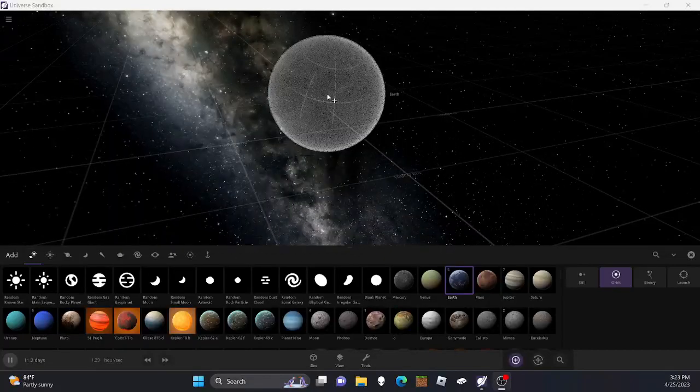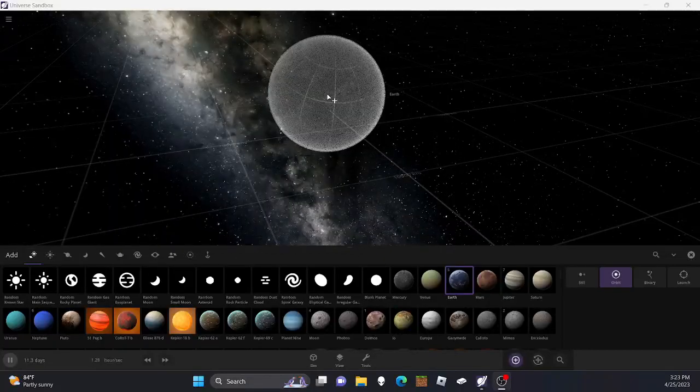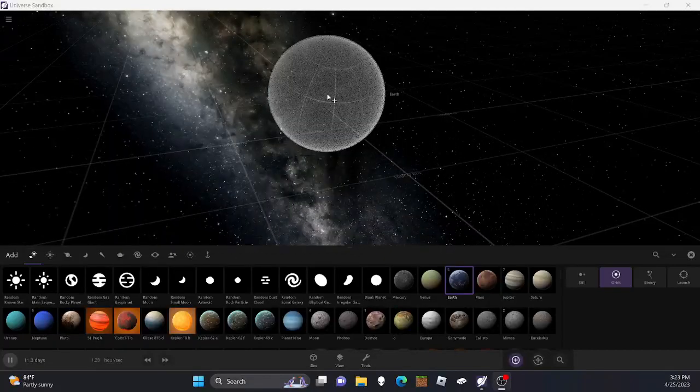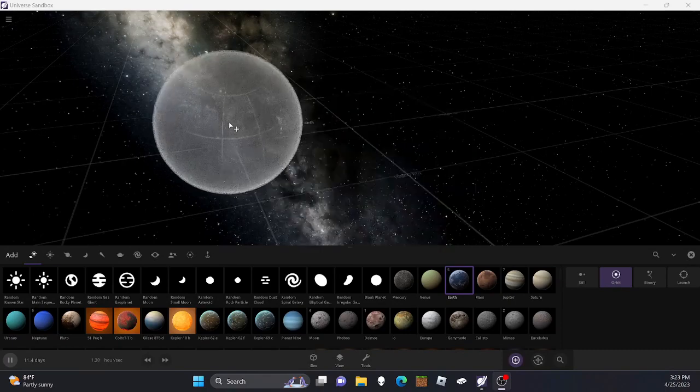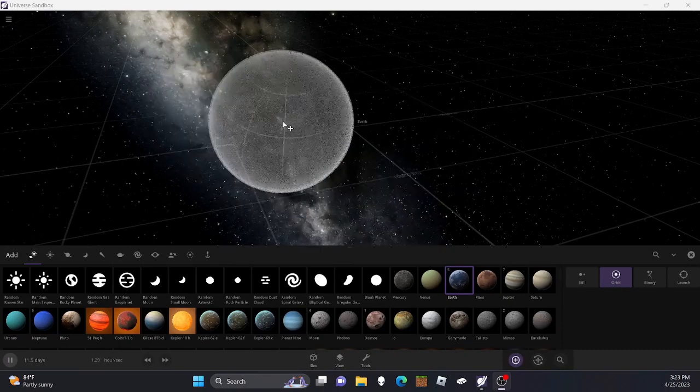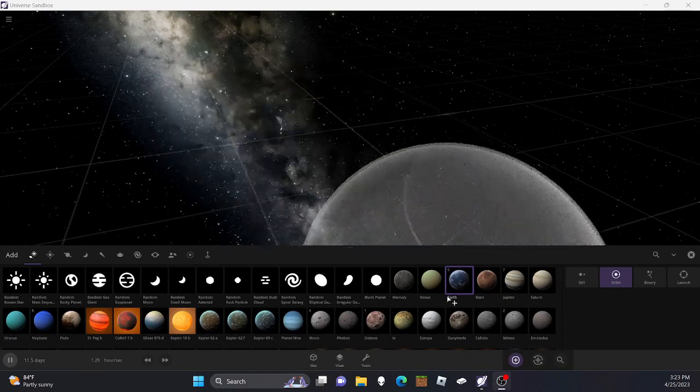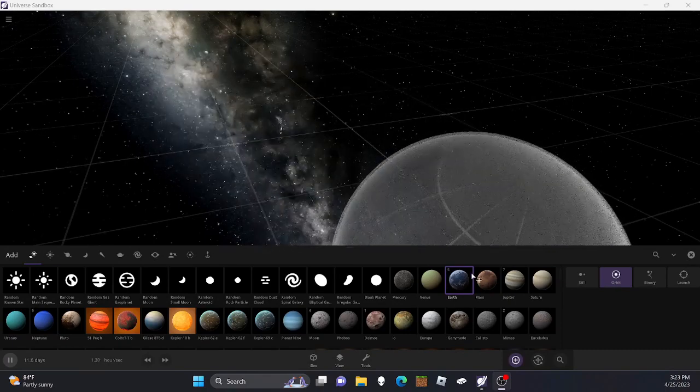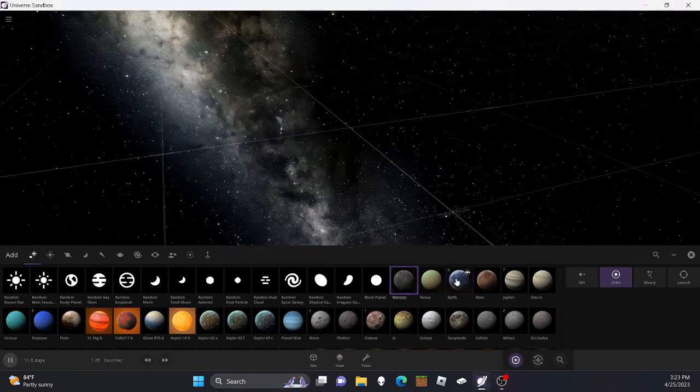Hello everyone, and today I'm going to be showing you 10 ways to destroy the Earth in Universe Sandbox.